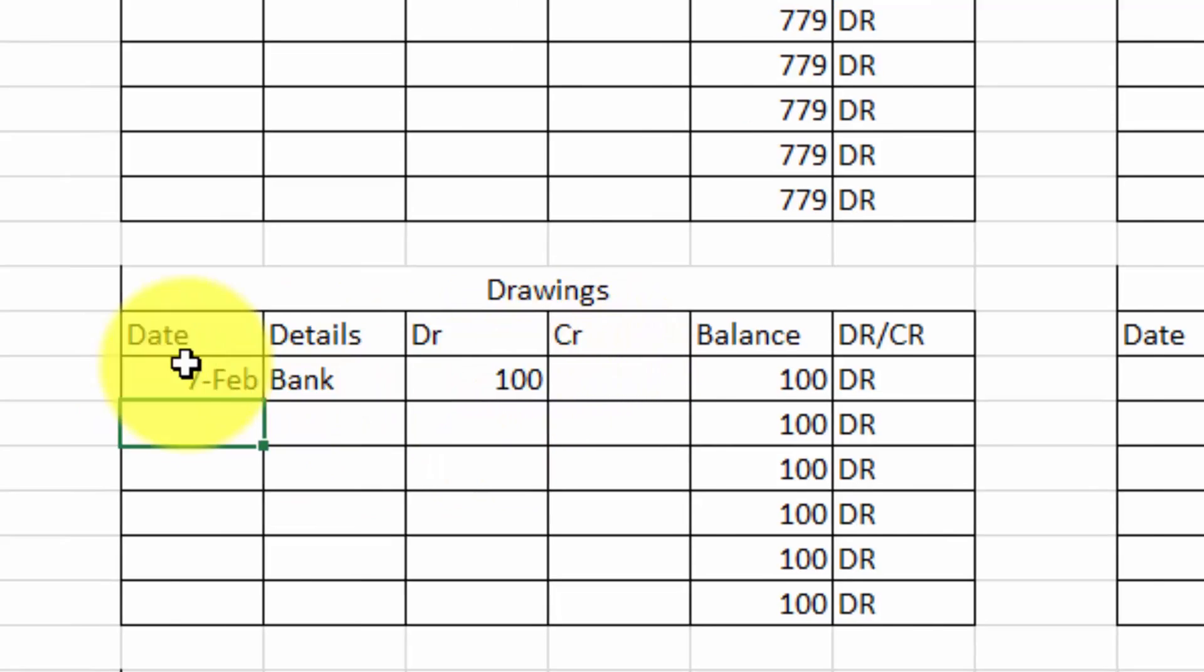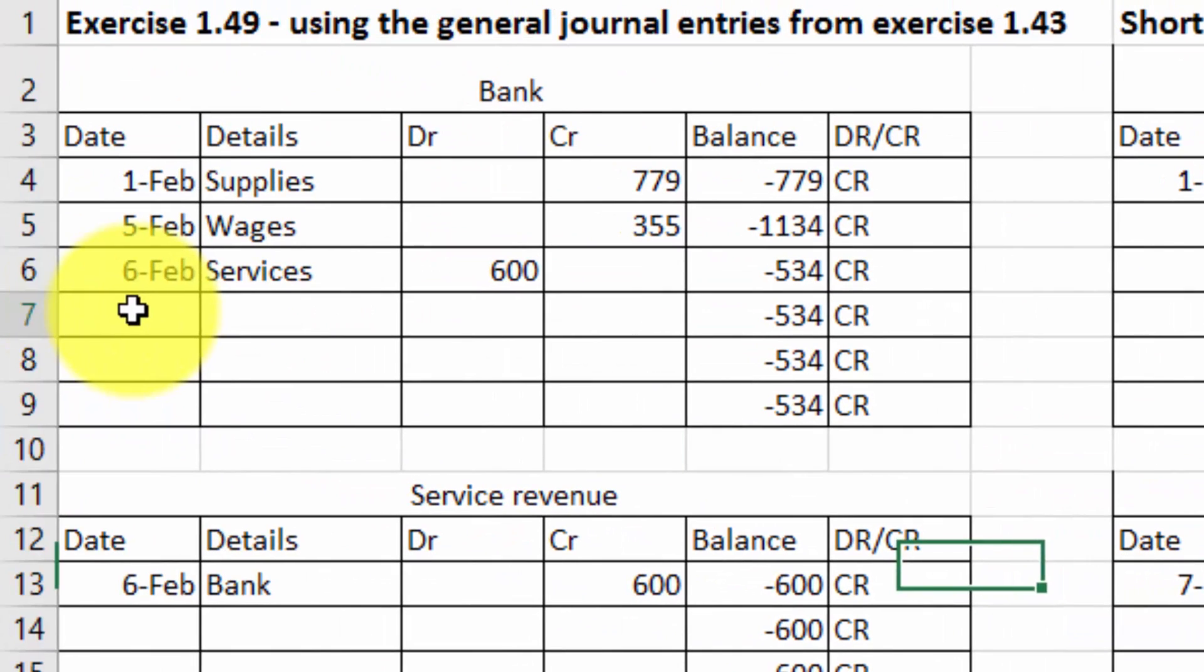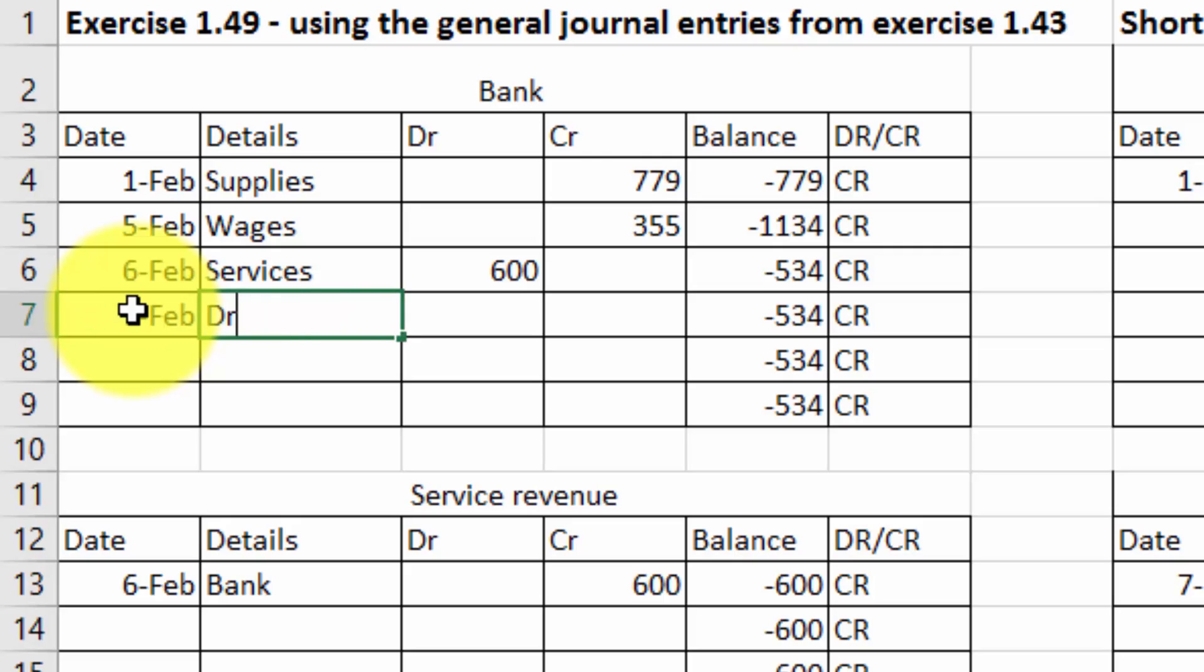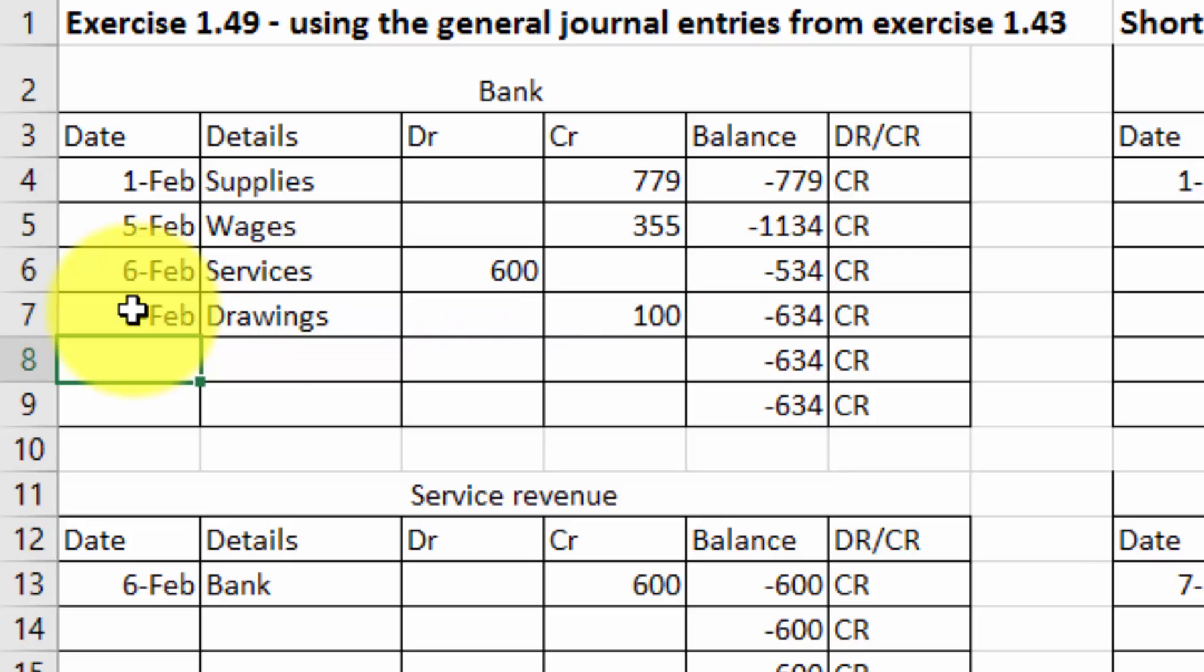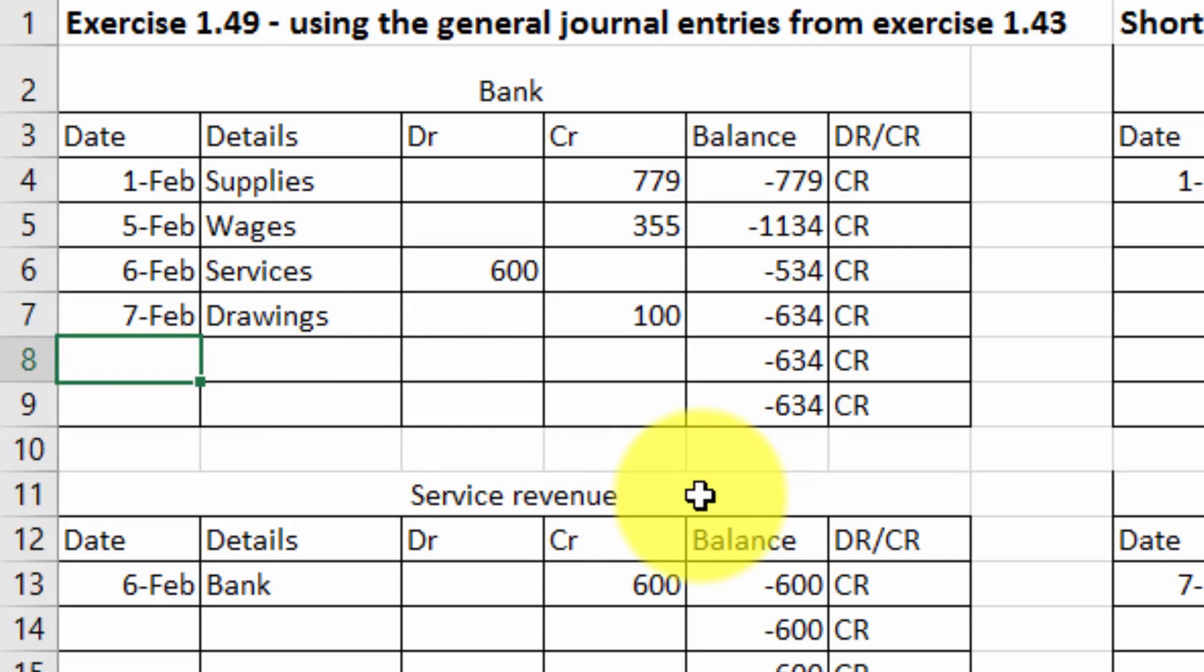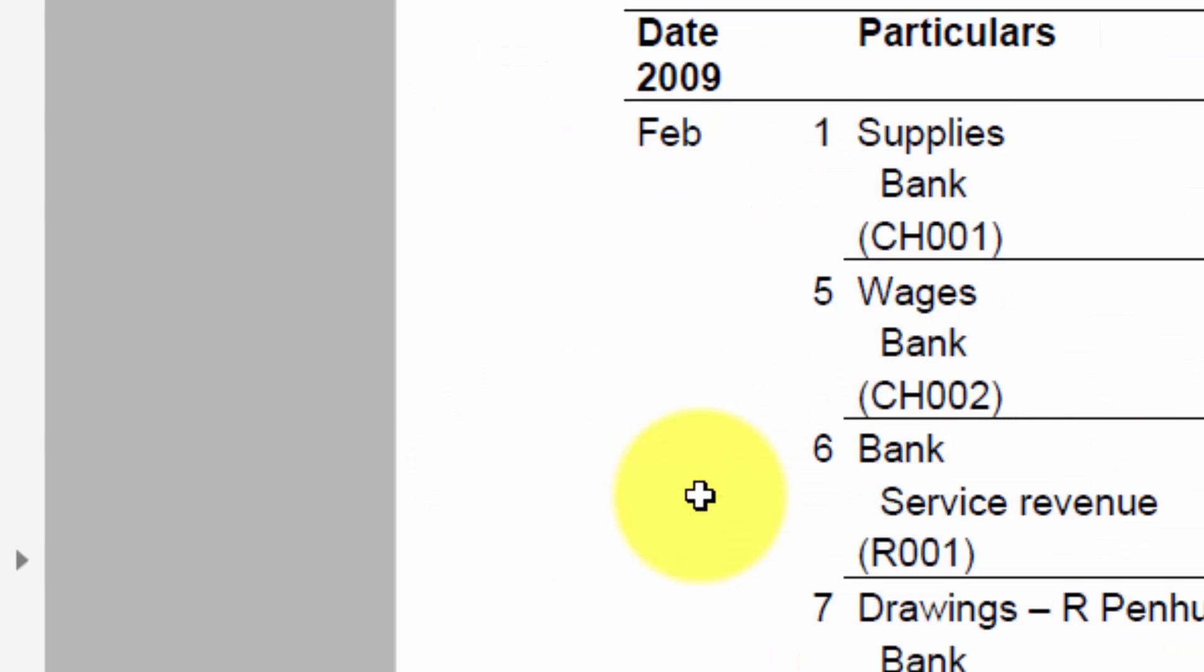And then I also must put in the credit on the 7th on that side. It was for Drawings. $100. And you can see the credit balance going down.